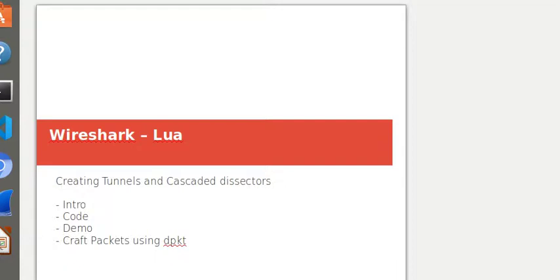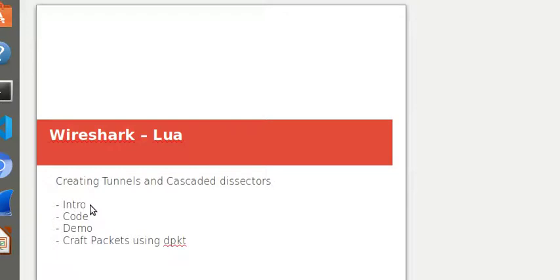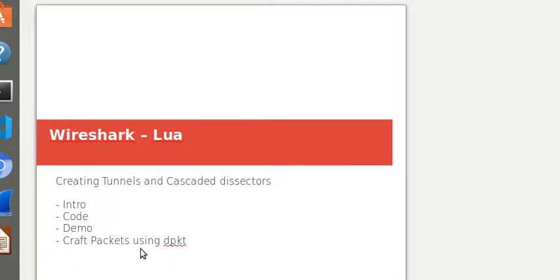Hey guys, welcome to another session on Wireshark Lua. In this session I'm continuing to build on the Lua tutorial that I did before, but the agenda for today would be to look at a brief introduction to what we're trying to do here. We'll walk through our code, do a quick demo, and also then show you how to craft packets using a Python library called d-packet.